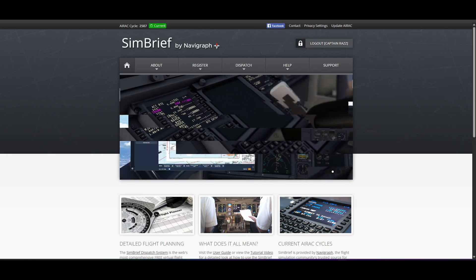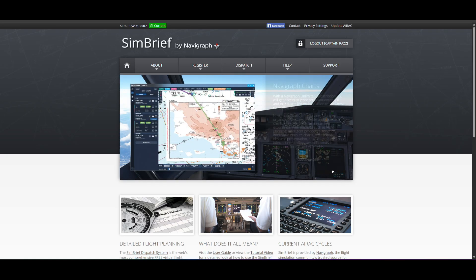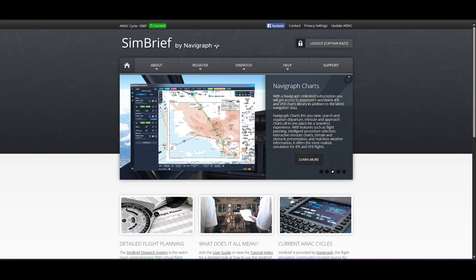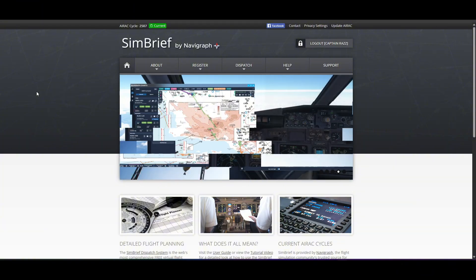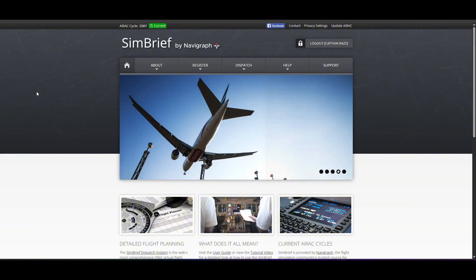So if you haven't already, before you do start, go ahead and register and create an account. You can go on simbrief.com as you'll be able to see up here on the actual panel.